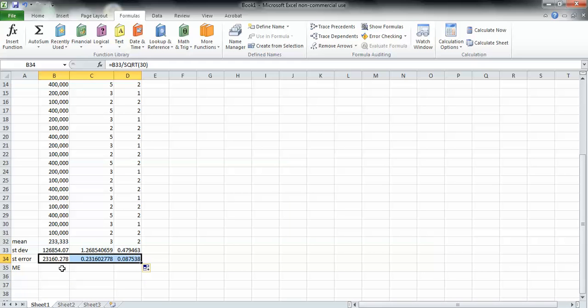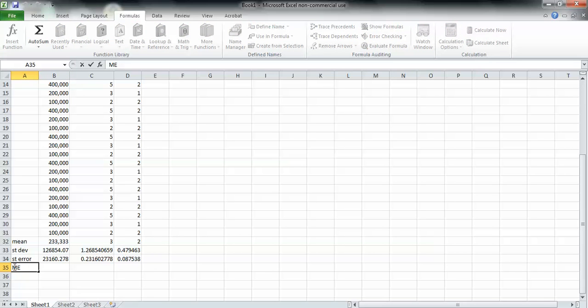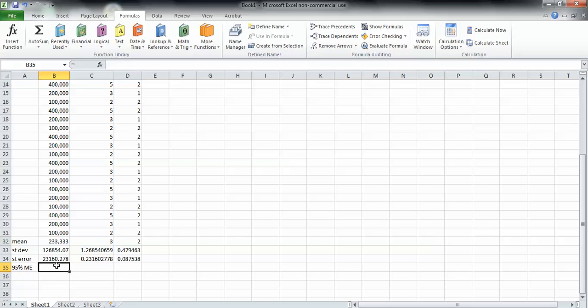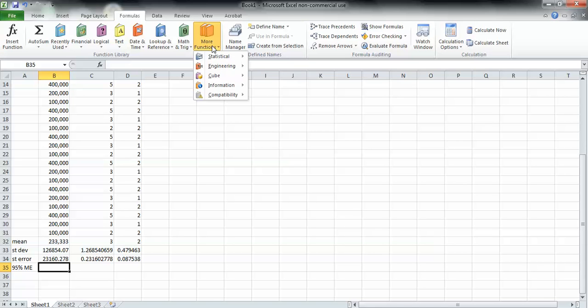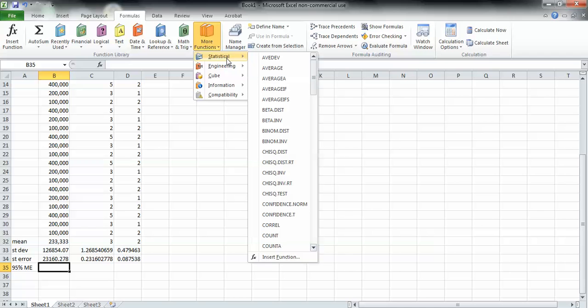Next, we go here, we need the margin of error. Actually, right here, let's type in 95% margin of error just to be more specific. Excel can get this for us. We just need to go to more functions, go to statistical, and then we go down to confidence.